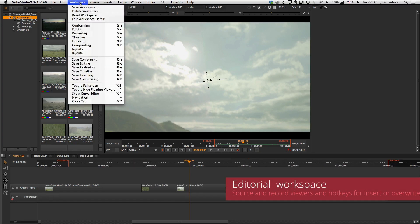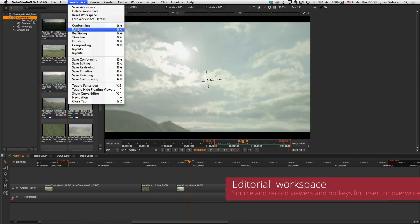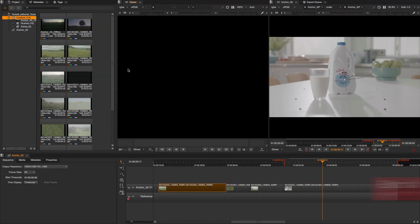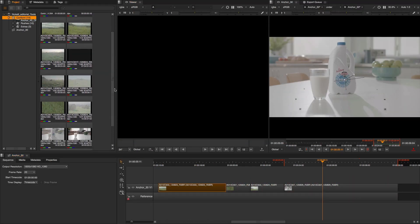Furthermore, you have an editorial workspace that is designed for you to do three point editing with a source and record viewer.